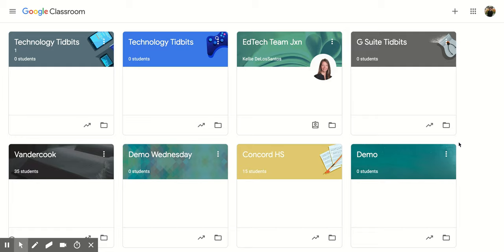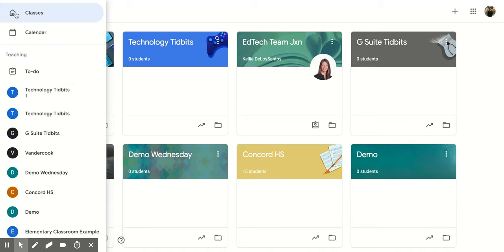Hi everyone, today we're going to be talking about how to change your profile and your notifications for Google Classroom. So what you're going to do is go to your Google Classroom page, go to the top left-hand corner, and click on the three vertical lines.